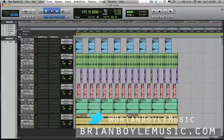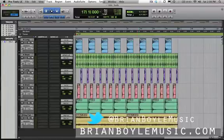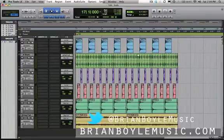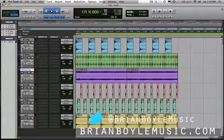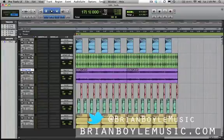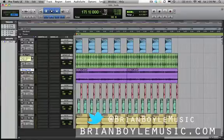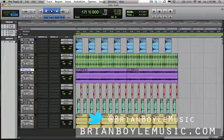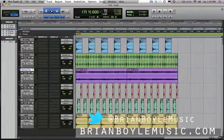So side chain compression — what that is — it's that ducking or pumping sound effect you hear in a lot of songs. We've got all of the things we need here to apply side chain compression. We've got our pad and our kick, and that's what we're going to be focusing on. Basically, side chain compression is that pumping or ducking sound that you hear in many popular recordings these days. It's basically using one sound to control another. In this case, we're going to use our short kick drum to control the pad — the kick drum is going to trigger the compressor on the pad.